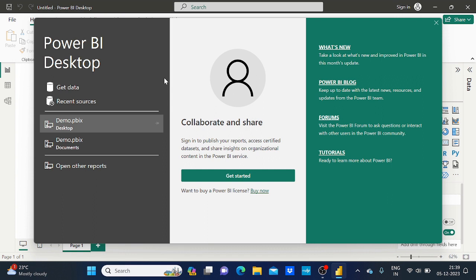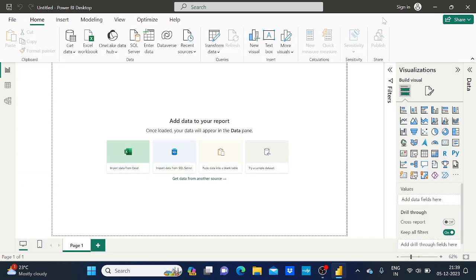As you can see, I have opened Power BI Desktop. I will close this particular startup window because if I click 'Get Started' it will take me to Power BI Service, which is chargeable. So I'm not going to use that. Power BI Desktop is completely free.